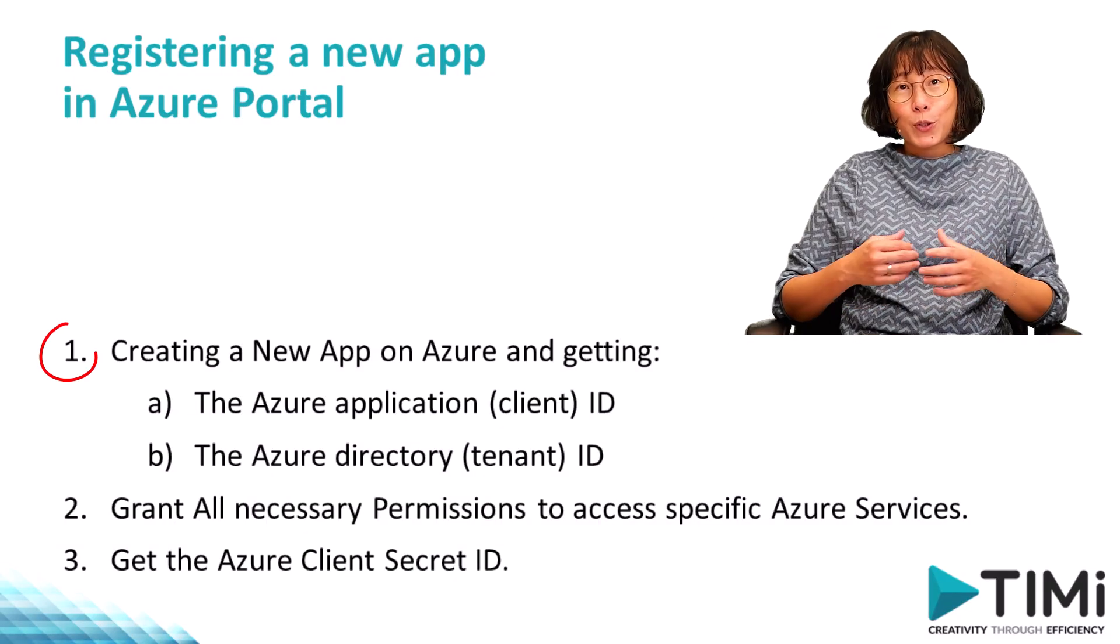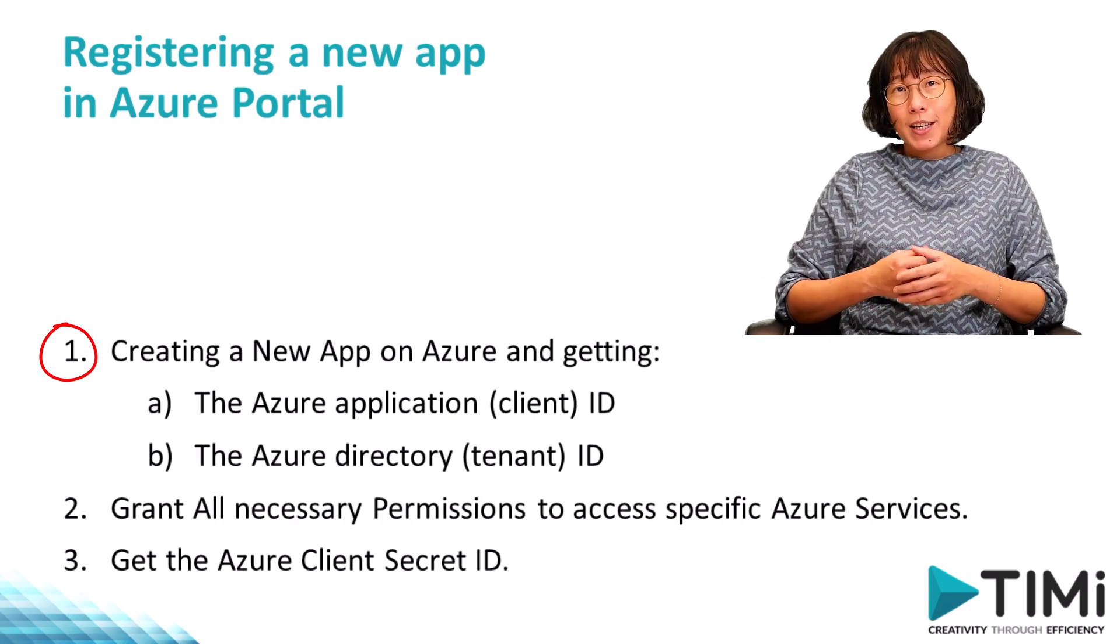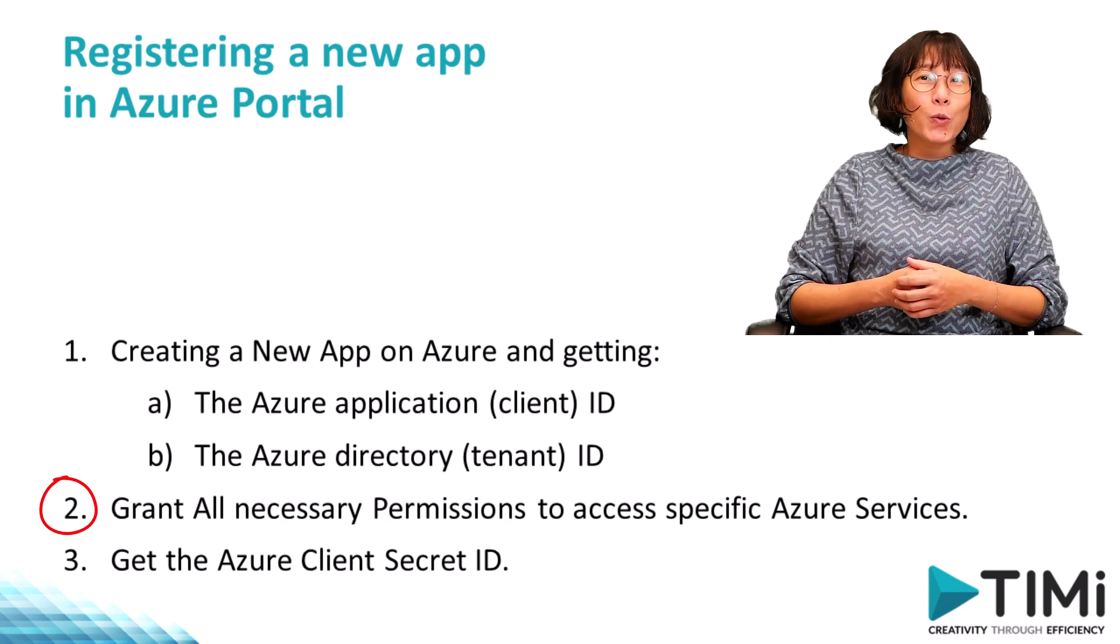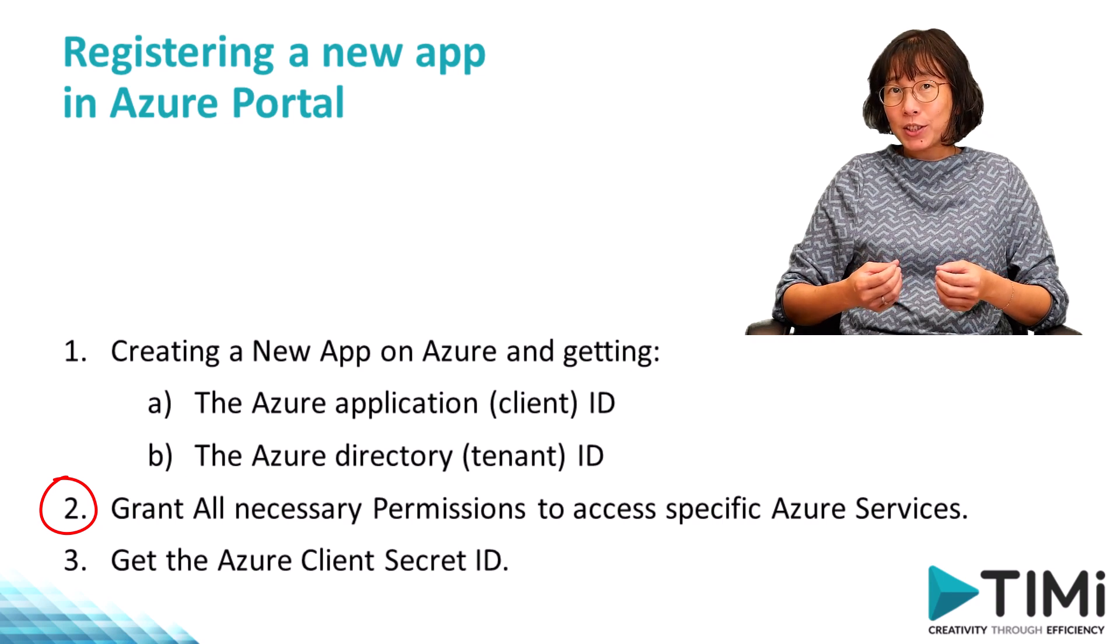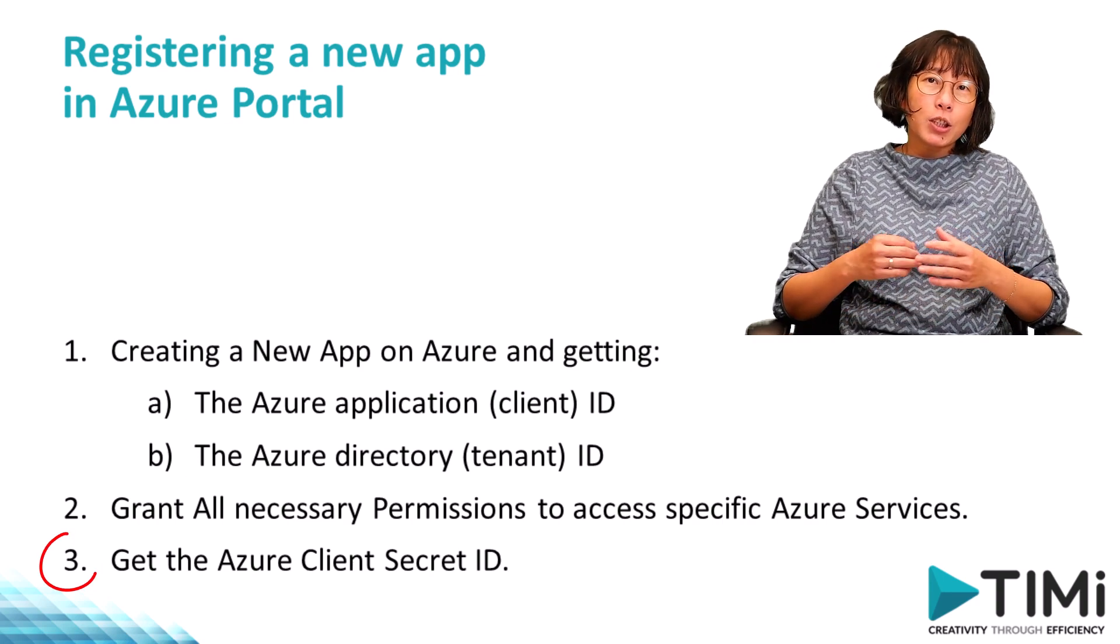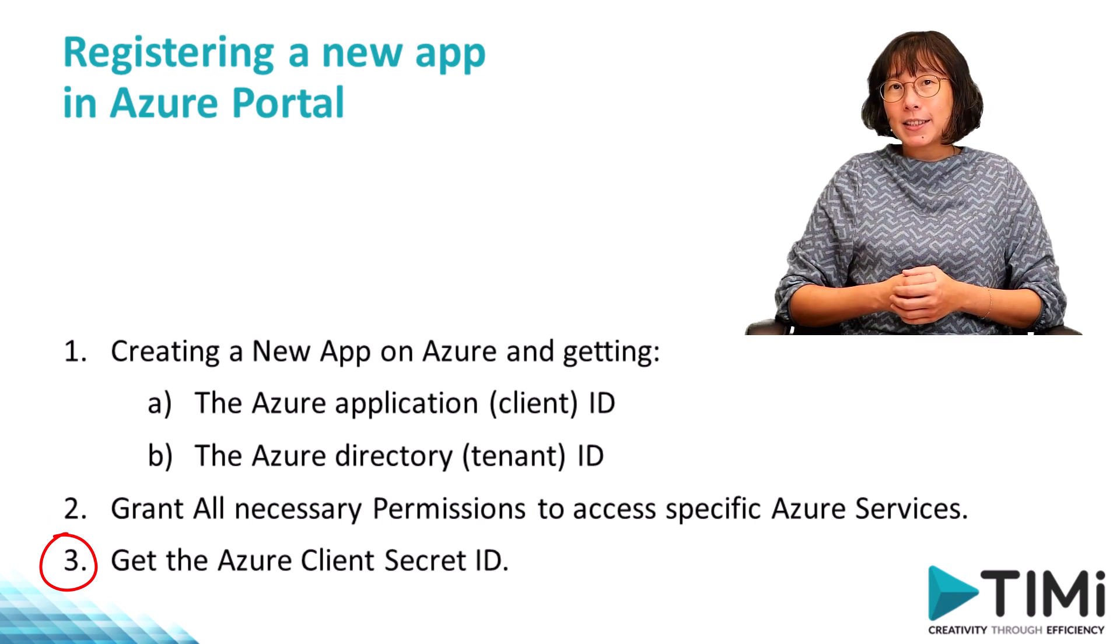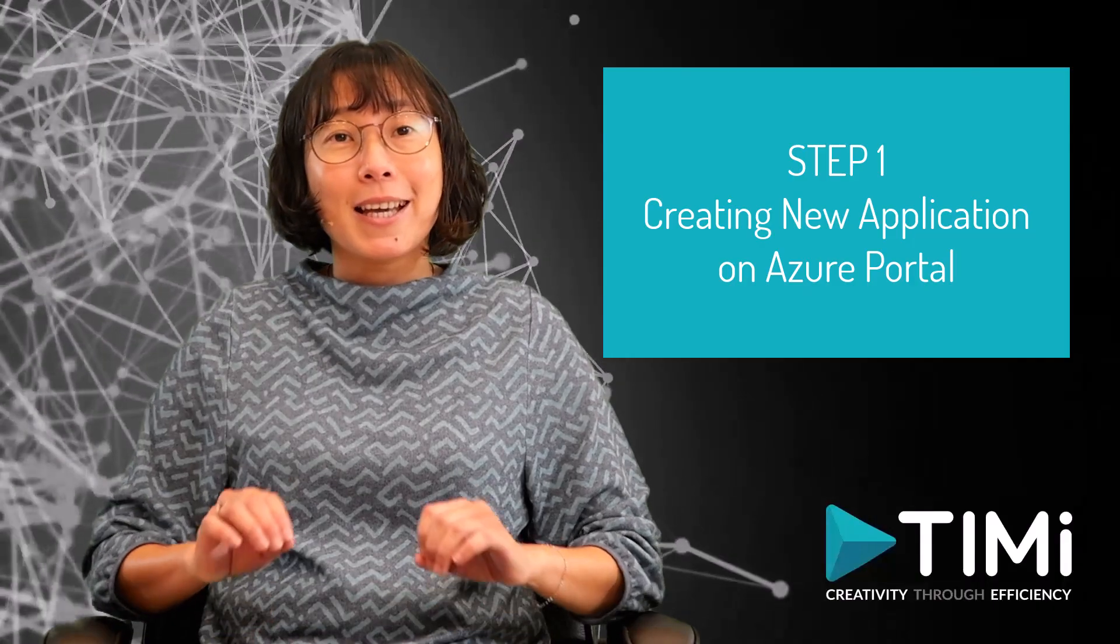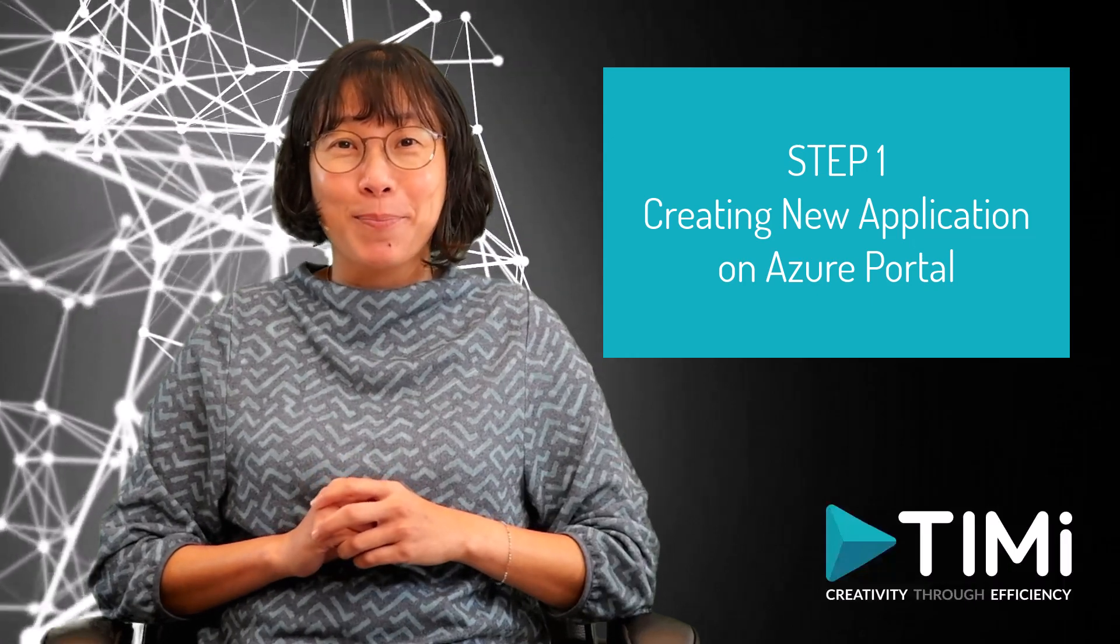The three steps are visible here. First, we create a new app on Azure. Second, we grant all necessary permissions to access specific Azure services. Third, we get the Azure client's secret ID. Let's start with the first step.